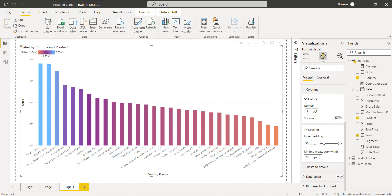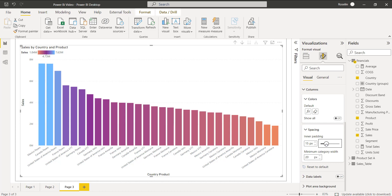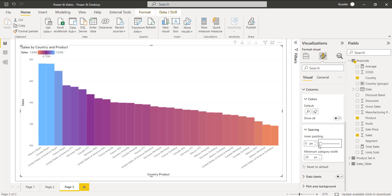Now in the same way if we decrease the inner padding size, here you can see the column chart is changing accordingly. When I set it to 0 pixels you can see there will be no space between each bar. This is how the clustered column chart visual looks.